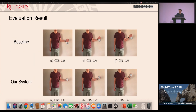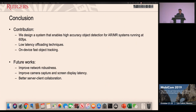We also implemented a demo AR app that renders a small white ball on the user's left-hand key point. With the baseline approach, due to latency, the ball cannot stay attached to the hand reliably. With our system, the ball keeps moving accurately with the hand, demonstrating significantly higher accuracy compared to the baseline.